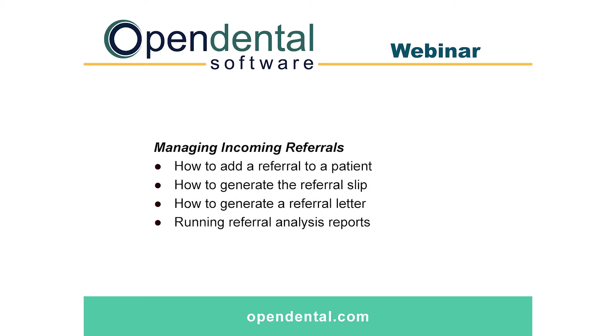The second part of the webinar will talk about managing your incoming referrals, how to add a referral to a patient, how to generate the referral slip, how to generate a referral letter, and then running the various referral analysis reports.